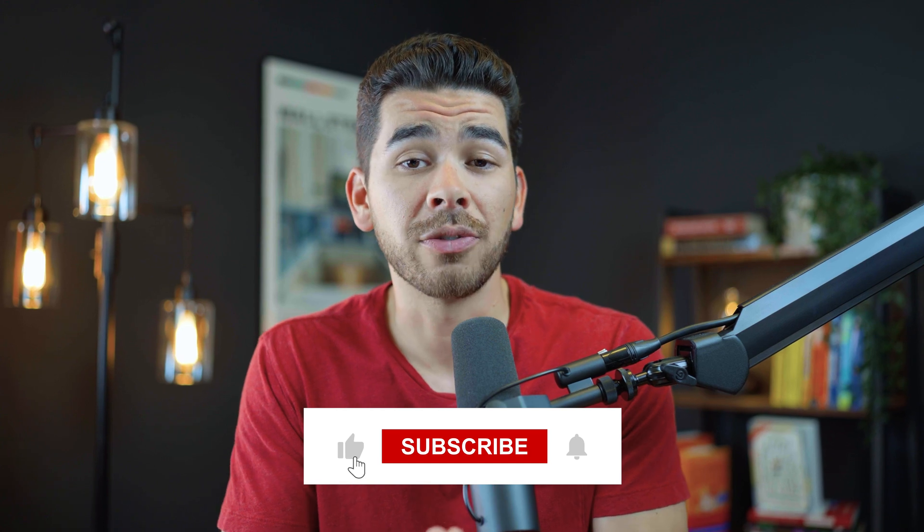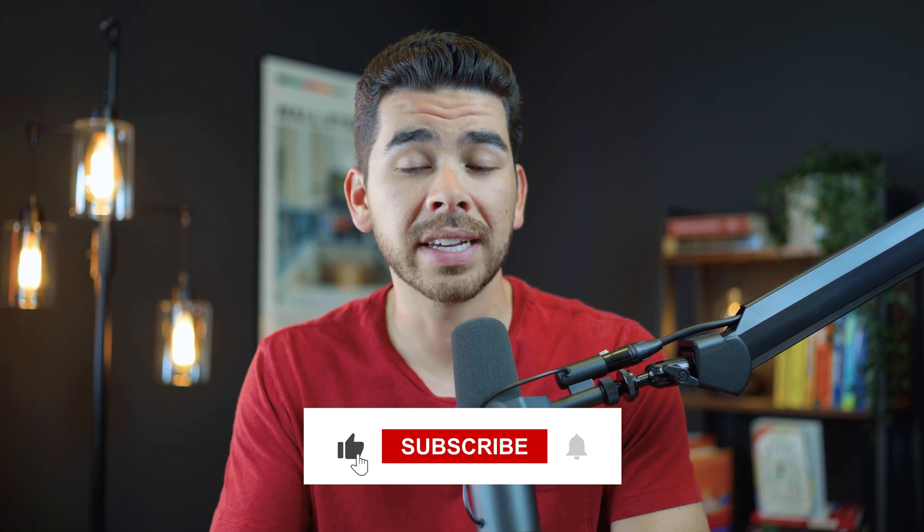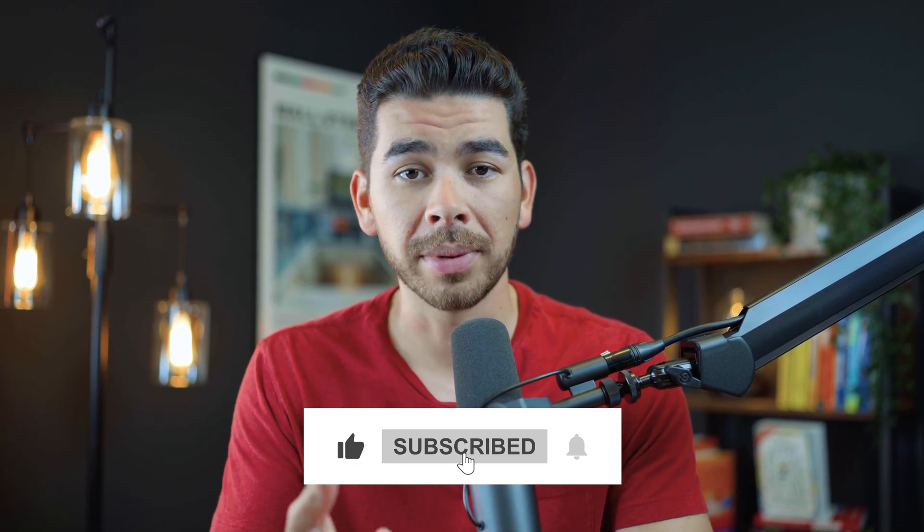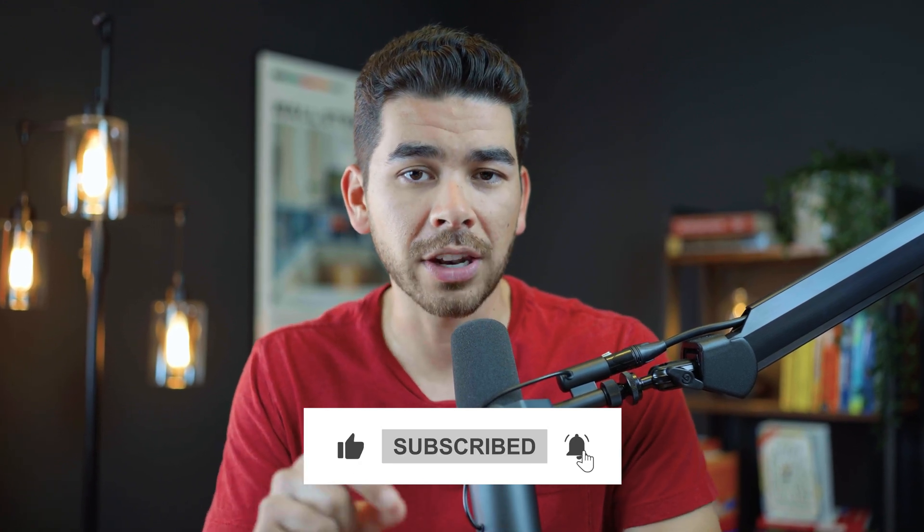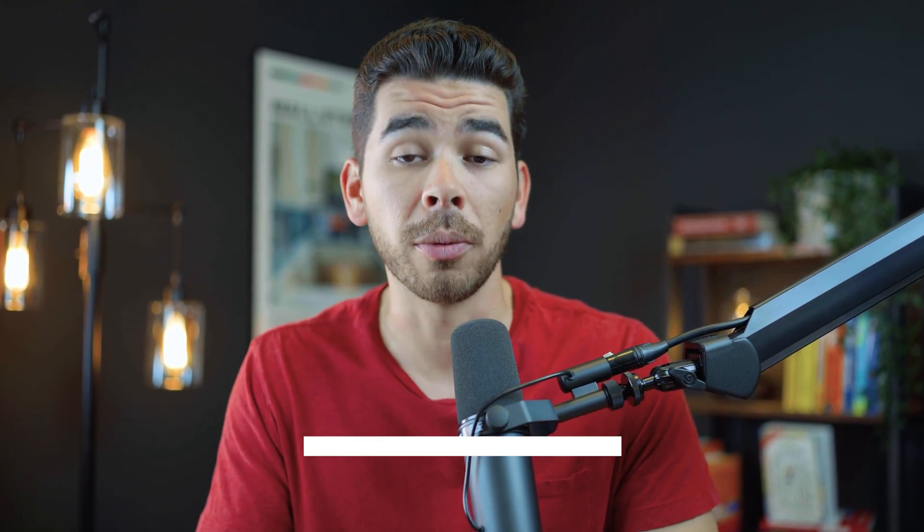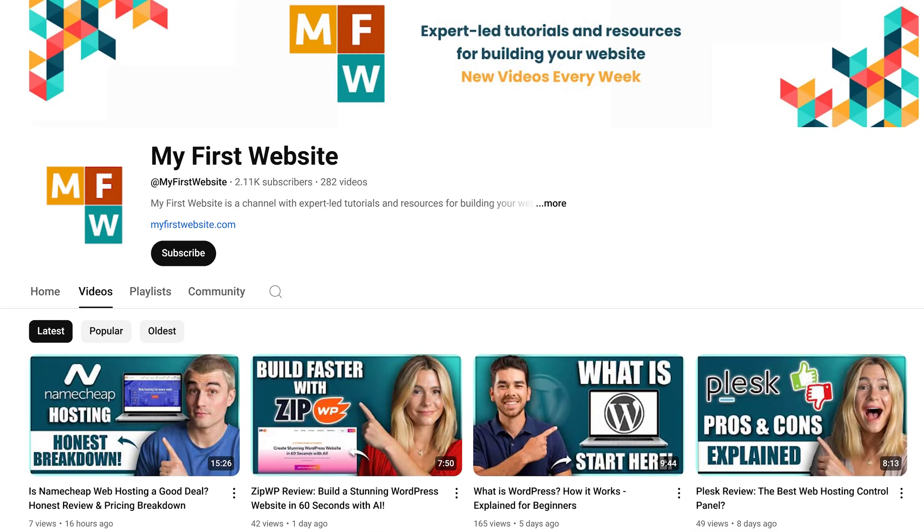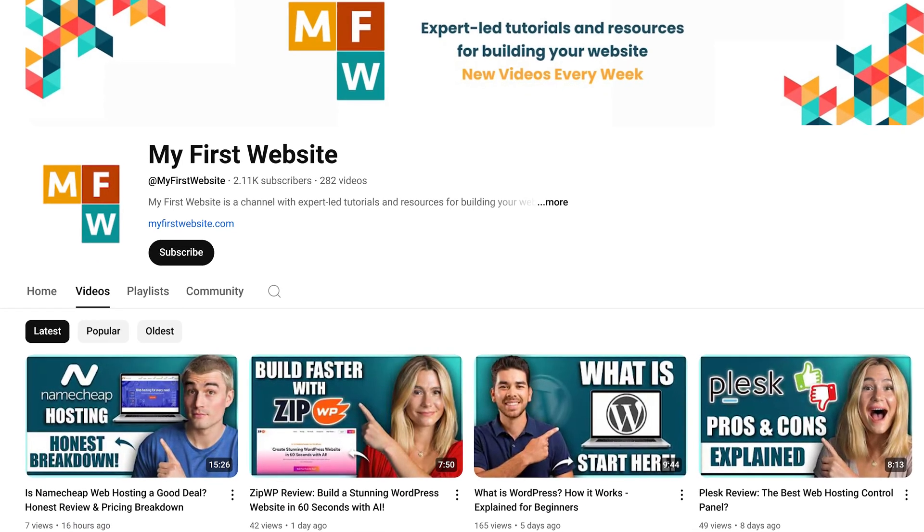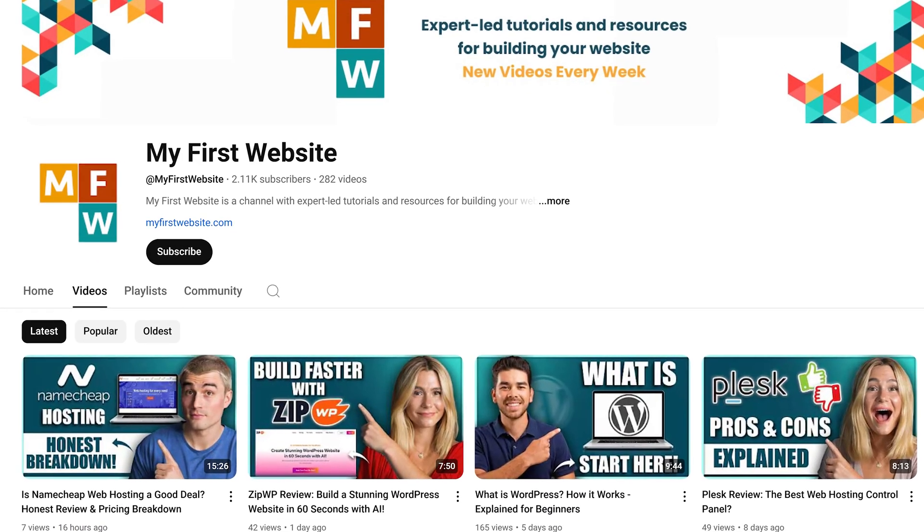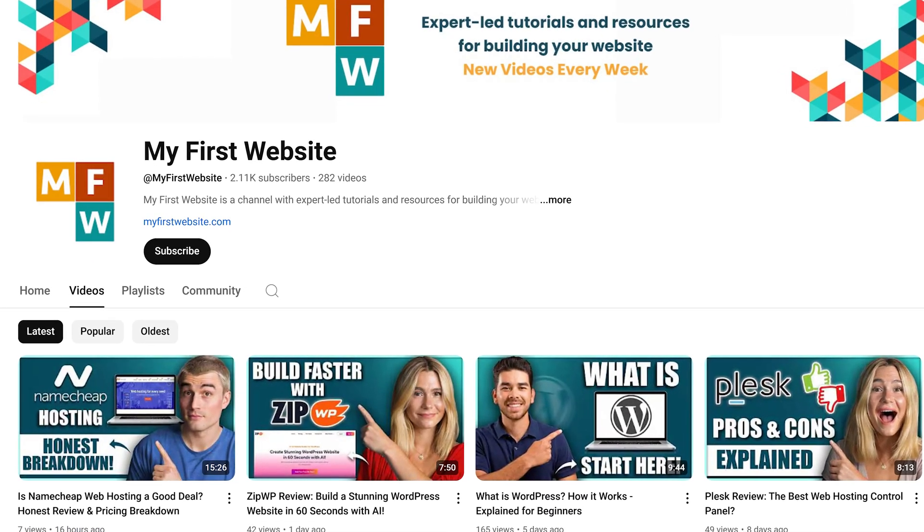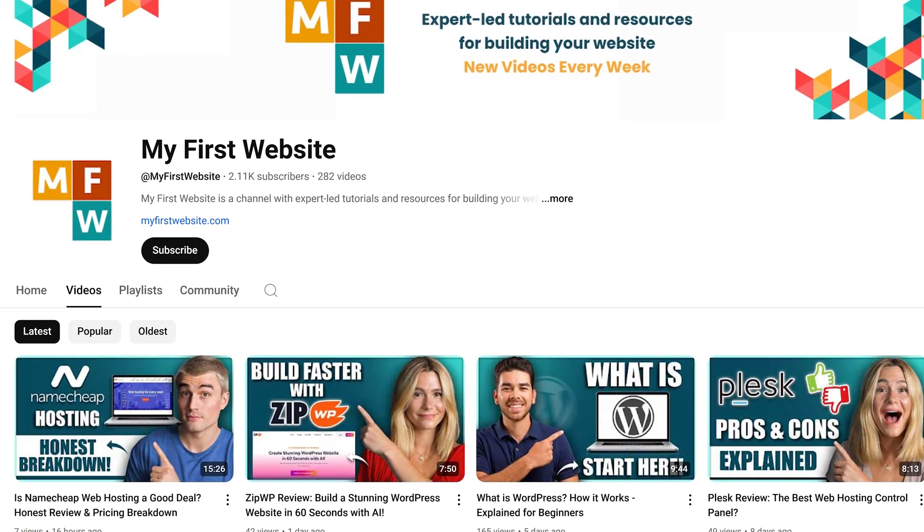If you enjoyed this video and you got value from it, please leave it like subscribe, comment down below and hit that notification bell for more videos like this in the future. And lastly here, this channel is dedicated to providing free resources and videos to help you start and grow your first website. So guys, thank you so much for watching. We wish you the best on your website building journey, and we will see you again back in the next video.